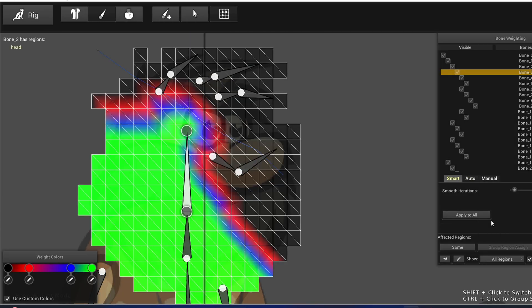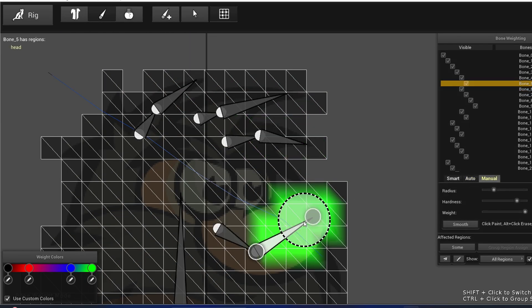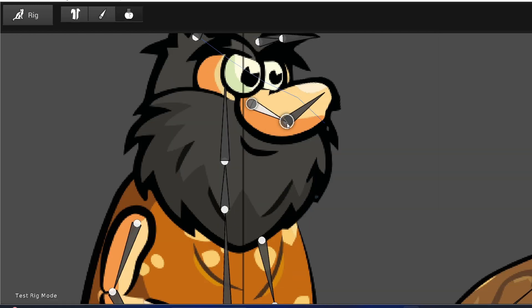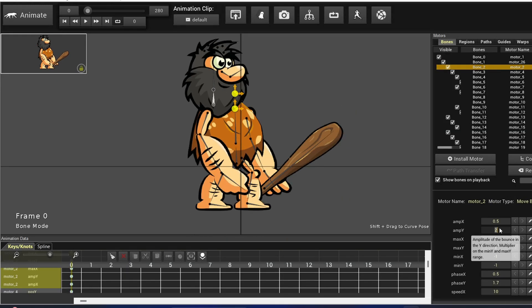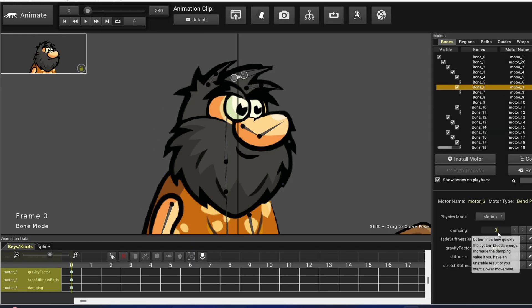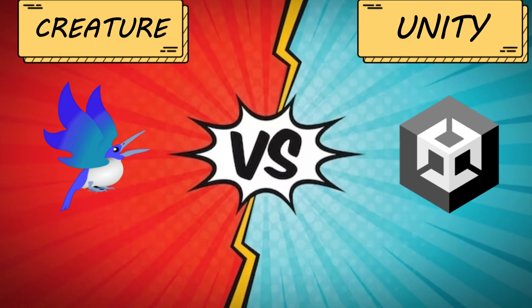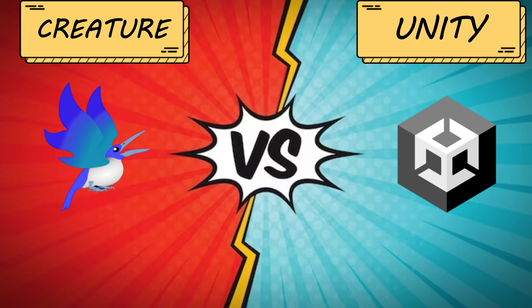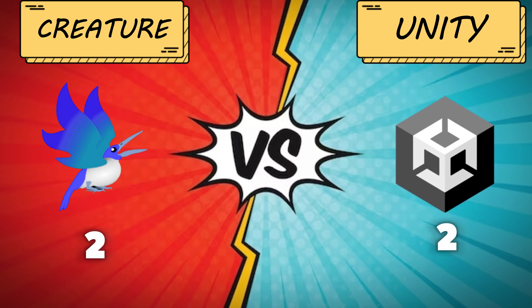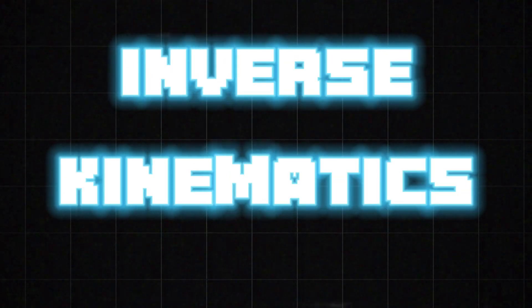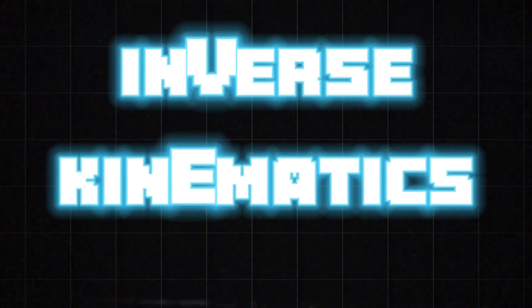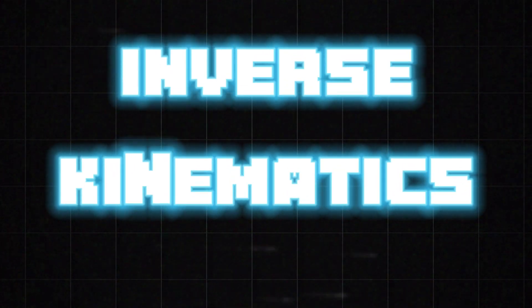Now for weight painting, Creature offers three modes: smart, auto, and manual. I find Creature's smart weight painting better than Unity because I didn't encounter any problems with Creature's smart mode, and you can also use auto and manual approaches to correct your weights. So while both have their strengths, Creature wins this round because of its superior automatic weight painting.